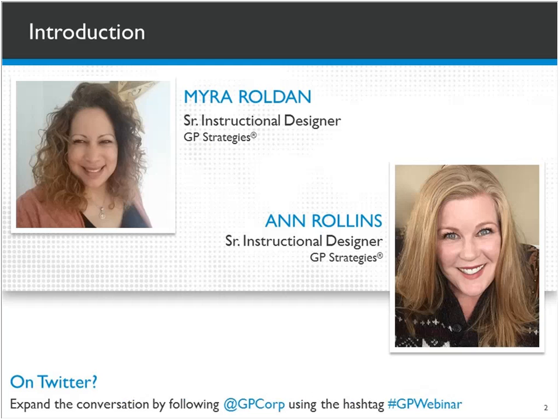She designs and develops instructor-led, virtual, web-based, and blended learning solutions. She also leads and conducts global learning needs assessments and learning strategy development for her clients. She enjoys educating others on the values including micro and social learning, subject matter expert enablement, and mobile learning components as part of our clients' learning ecosystems.